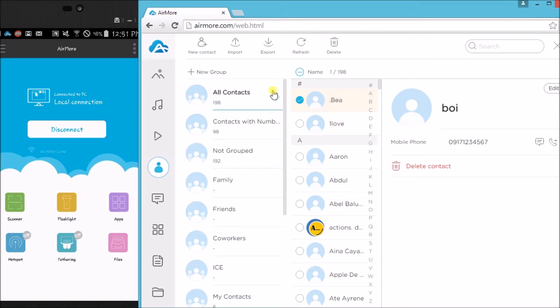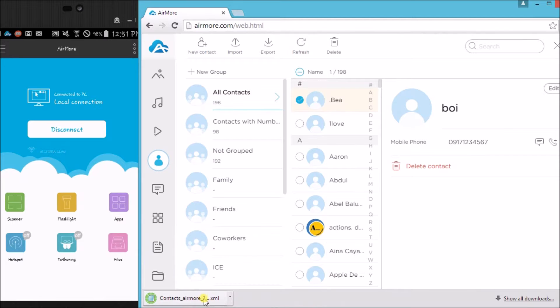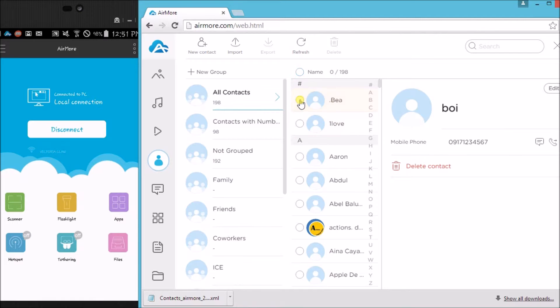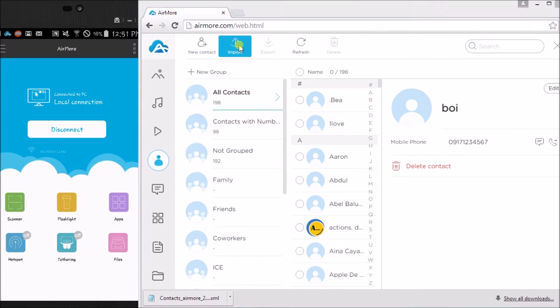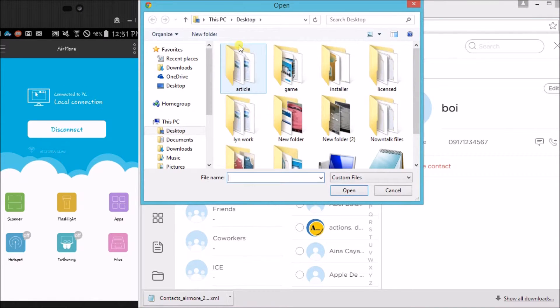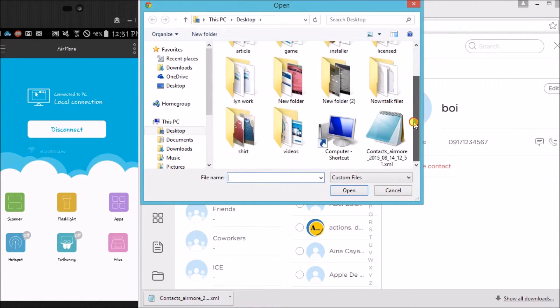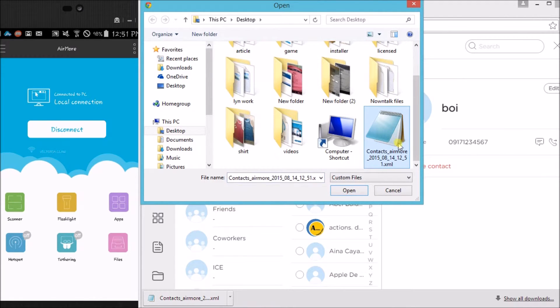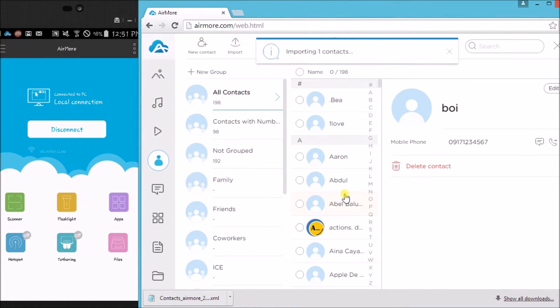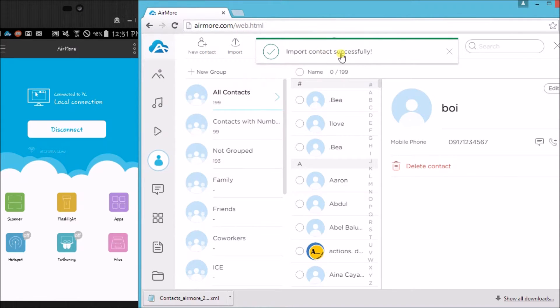The contact will then be downloaded on the PC. Moreover, if you want to import contacts, just simply click on the import button and then add a new contact, and it's now added on the phone.